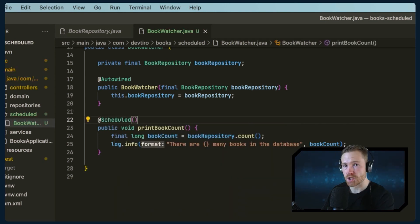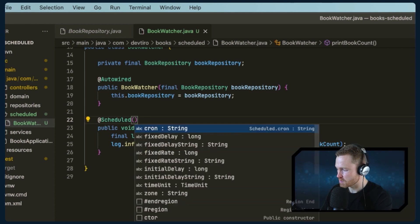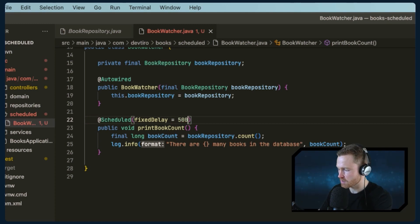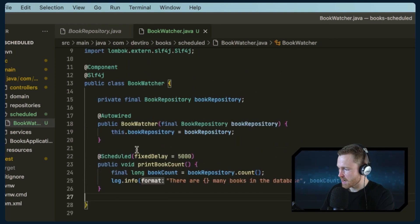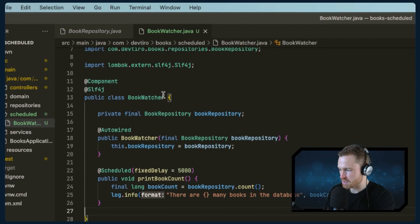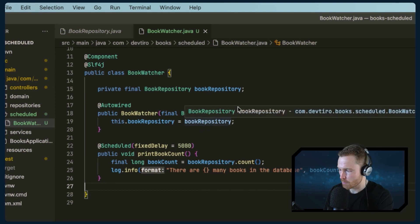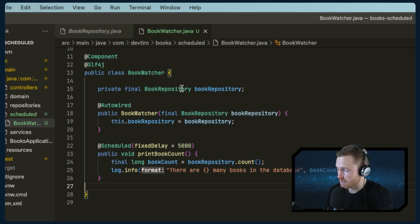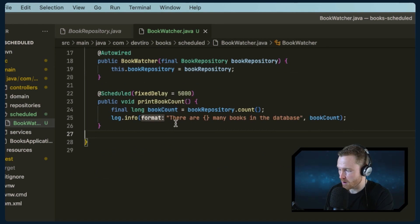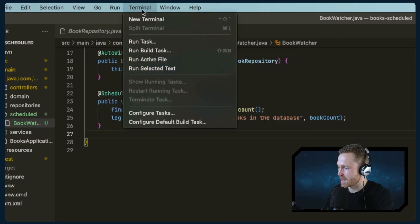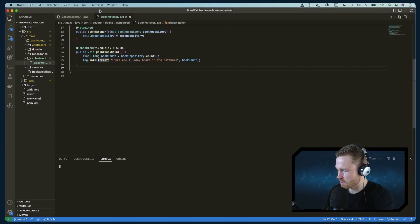The magic of making this run on a schedule is the @Scheduled annotation — which, fittingly, is exactly what it's called. It has several arguments. The first one we'll use is fixedDelay, where we specify how many milliseconds to wait between executions. I want it to run every five seconds, so I'll type in that value. In summary: @Component tells Spring to notice this class, @Autowired injects the BookRepository, and @Scheduled with fixedDelay runs it every five seconds.